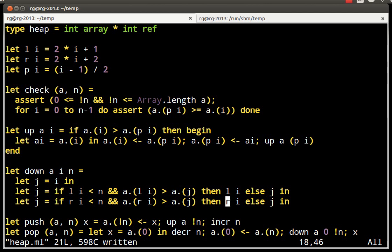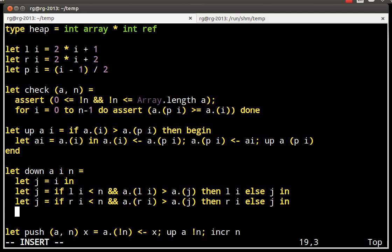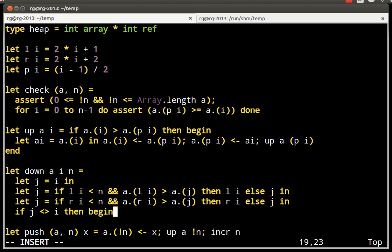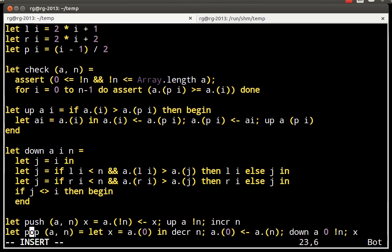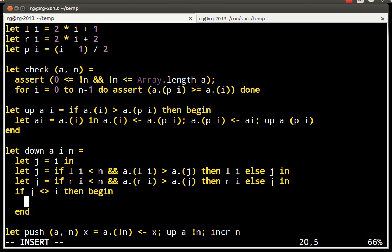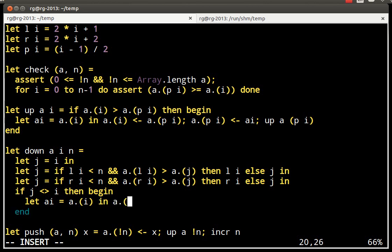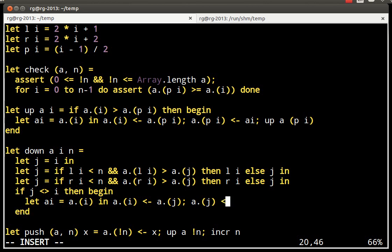Of course, there are some small optimizations that can be made here, but I am not going to do them now. So, now, if j is not the current node, then there is something to do. Otherwise, we are done. We finished with bubbling down this thing. And what we do is very similar to what we do in the up function. We swap things. And now, we go down to j.